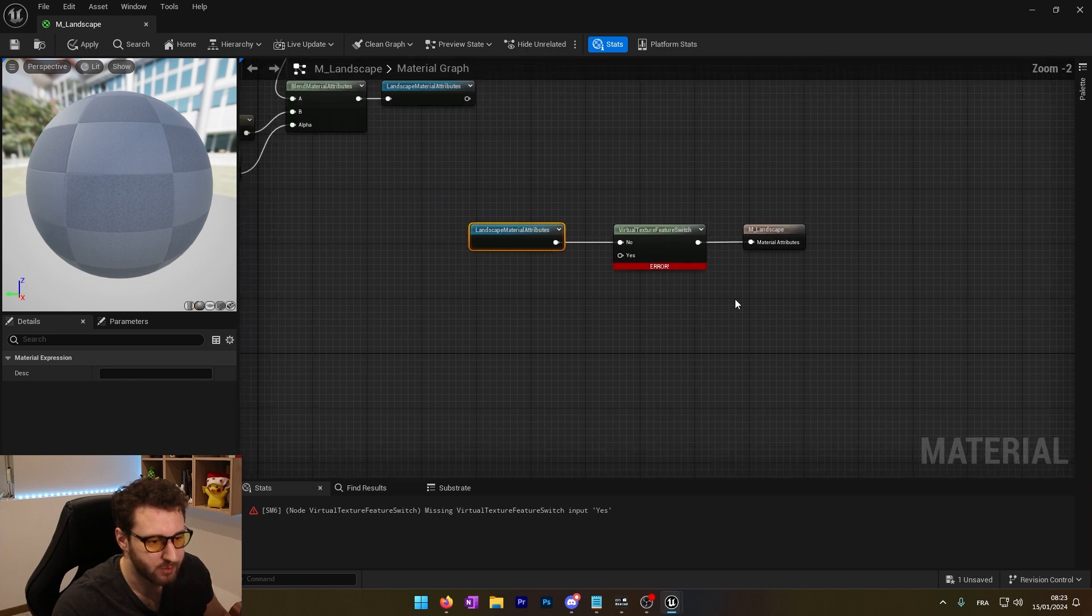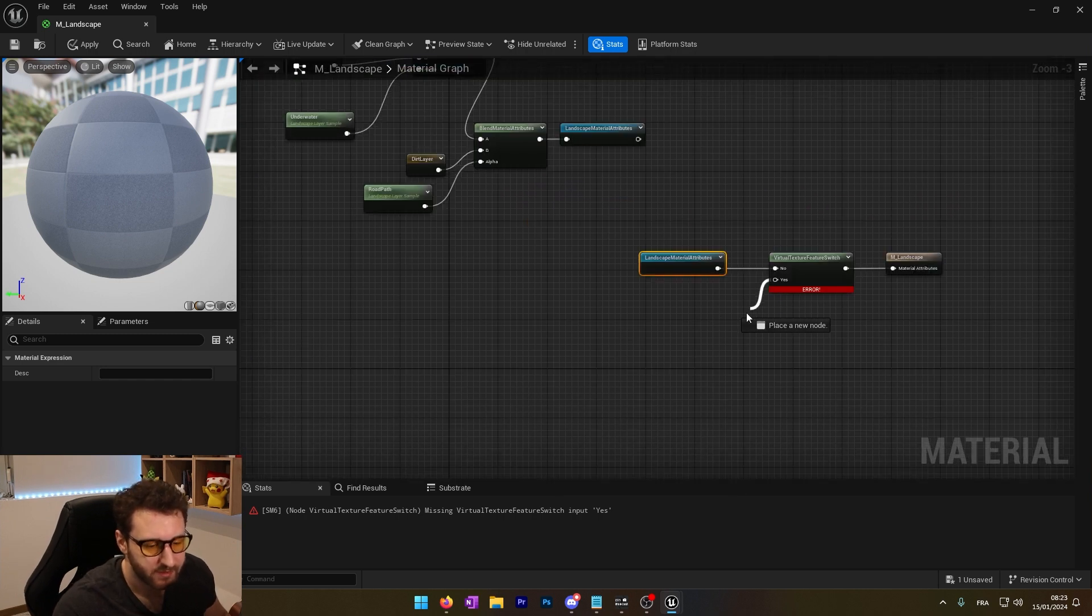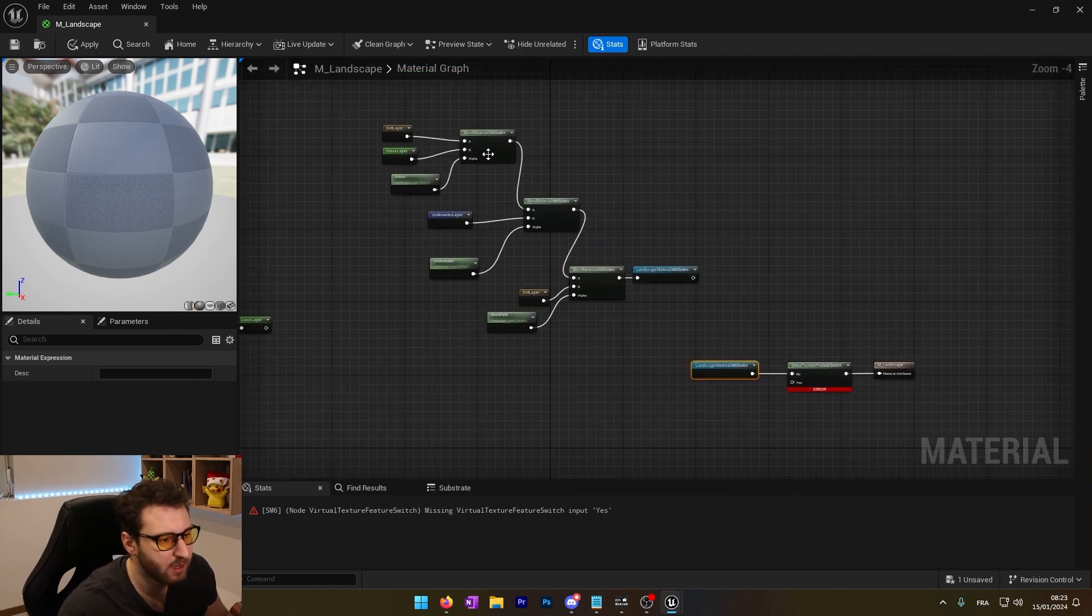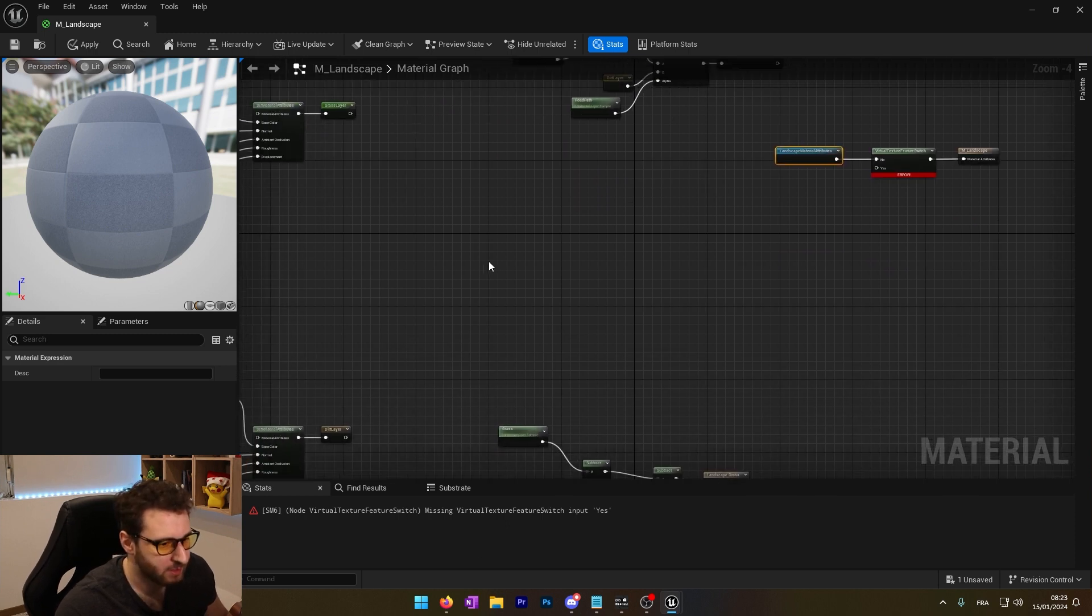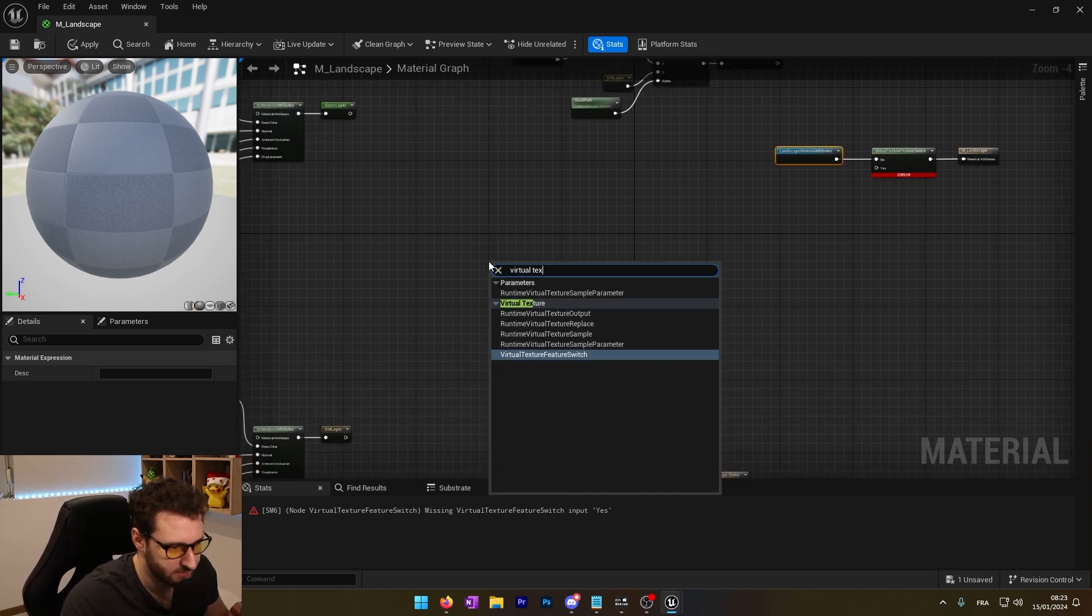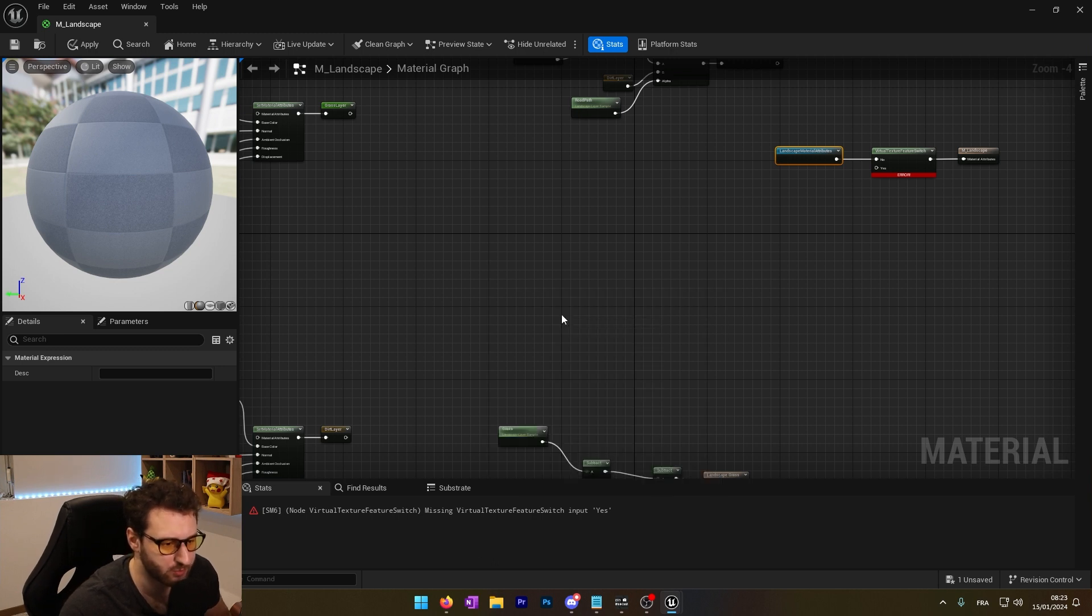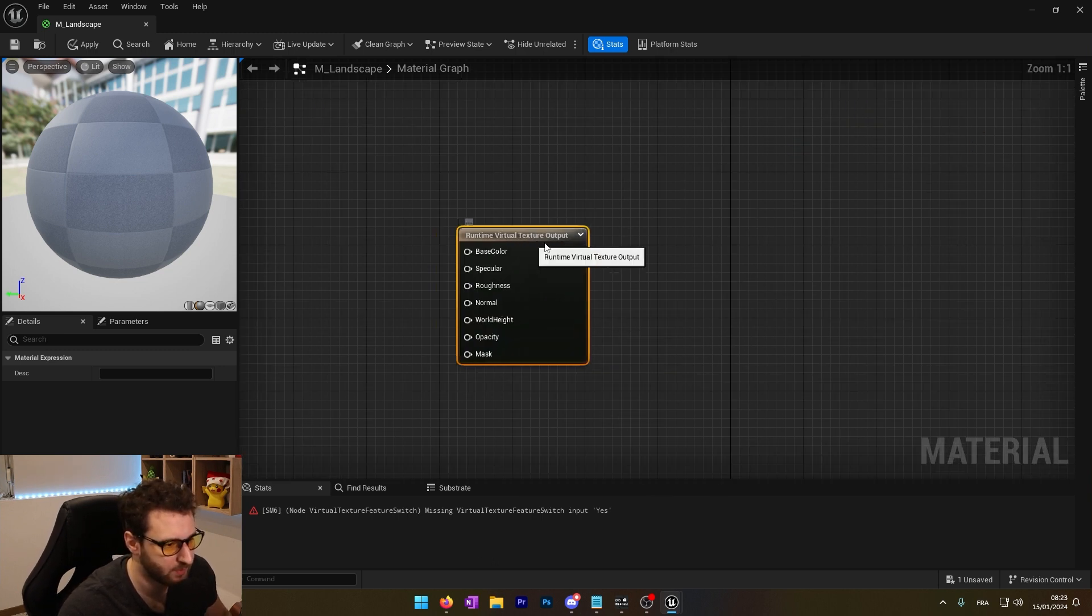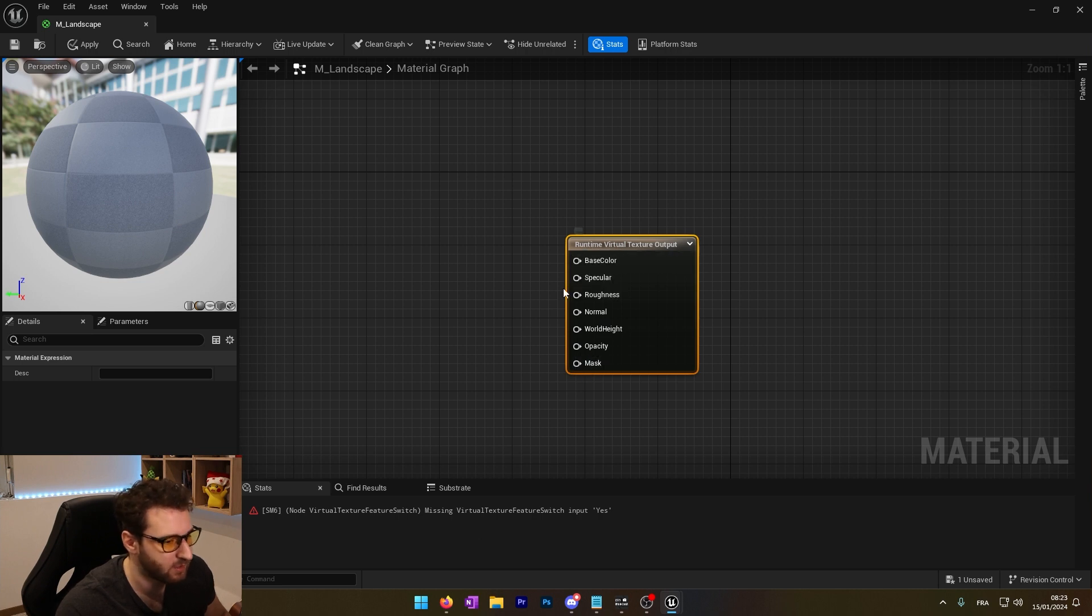And into the 'yes', we'll use the virtual texture. Before plugging this, we'll see how to set up all of this. So we'll use the runtime virtual texture output node. And now by setting all of this, we will actually save the texture.